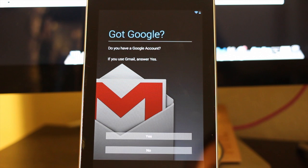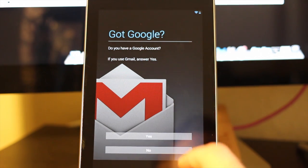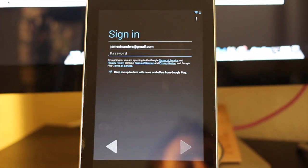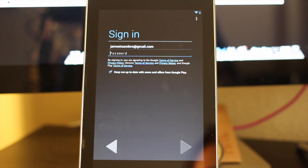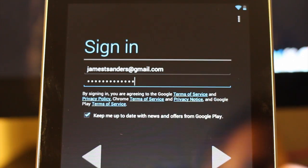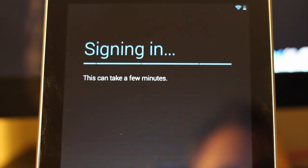As soon as it's done connecting to the network, you're going to get this screen where it says got Google. You're going to go ahead and press yes and use a personal Gmail account at this time. After you push yes, you're going to enter in your Gmail account information and then push forward.